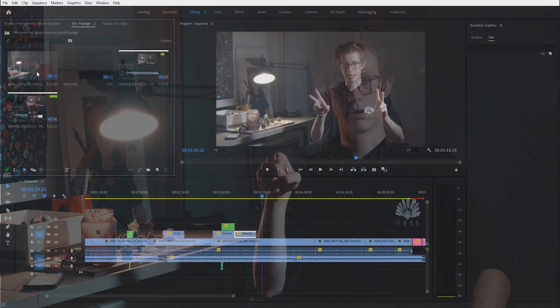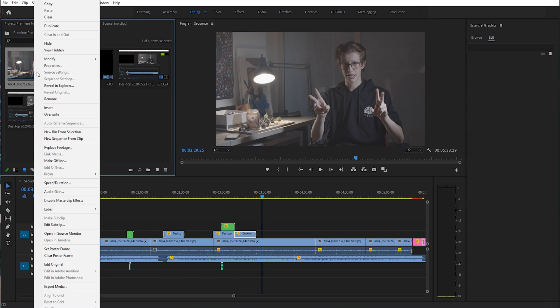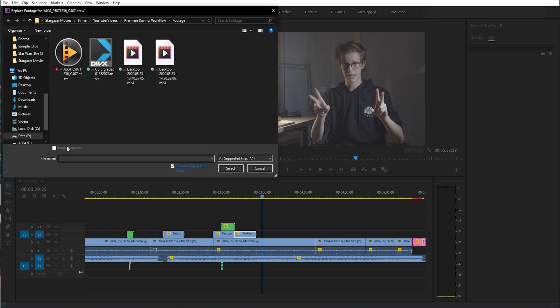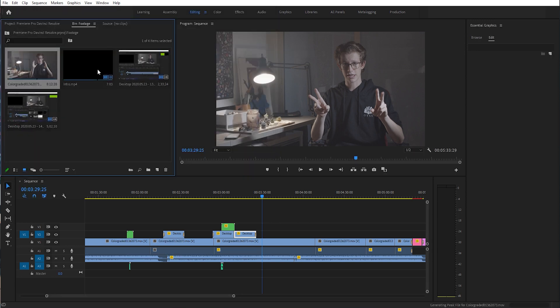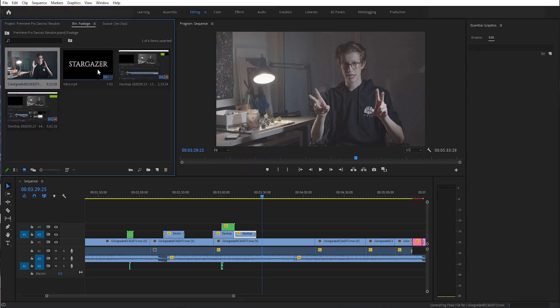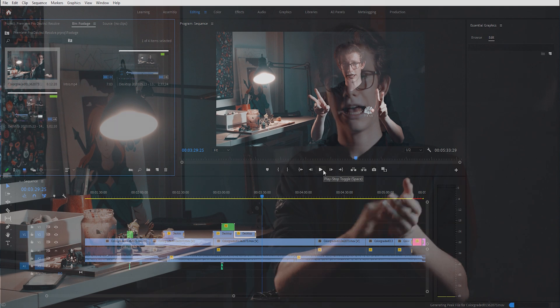Open up Premiere Pro, go to your media window, select all the clips that you used, then right-click and click Replace. Choose the corresponding clip from the color graded section that you exported from DaVinci Resolve. Click that, and all the information — since everything is the same — will be transferred onto the new clip and your cut will still be exactly the same. This is why it's really important that you keep the duration of the clip the same and don't change that.